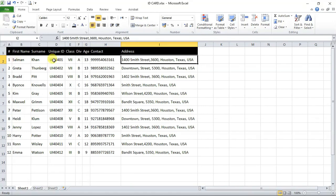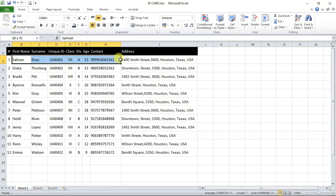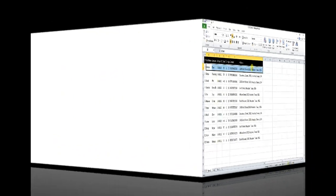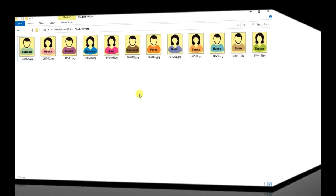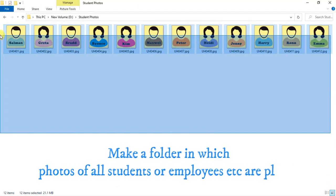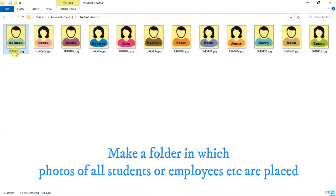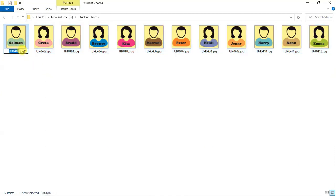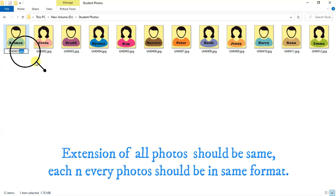For adding photos, you have to paste the students or employees photos location link in their respective row. For making it easier, you will have to follow some simple rules. First of all, make a folder in which all the photos of the students or employees are placed.